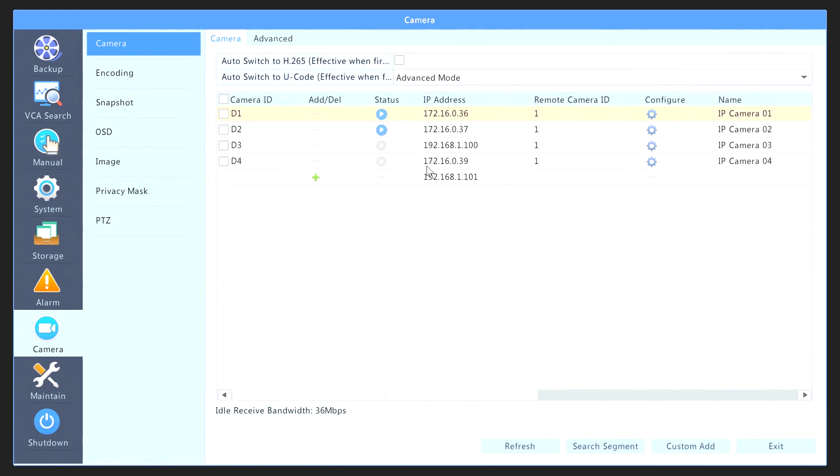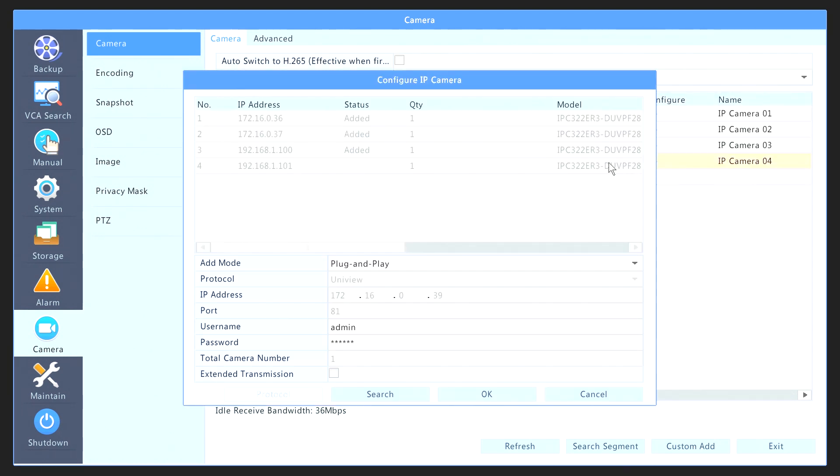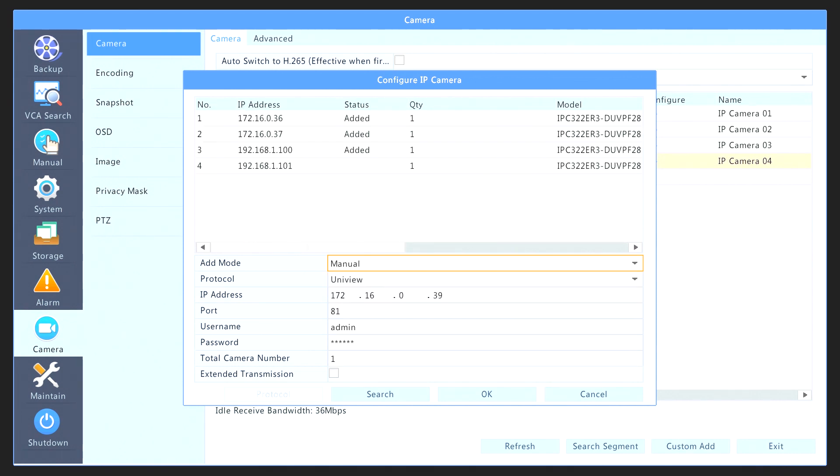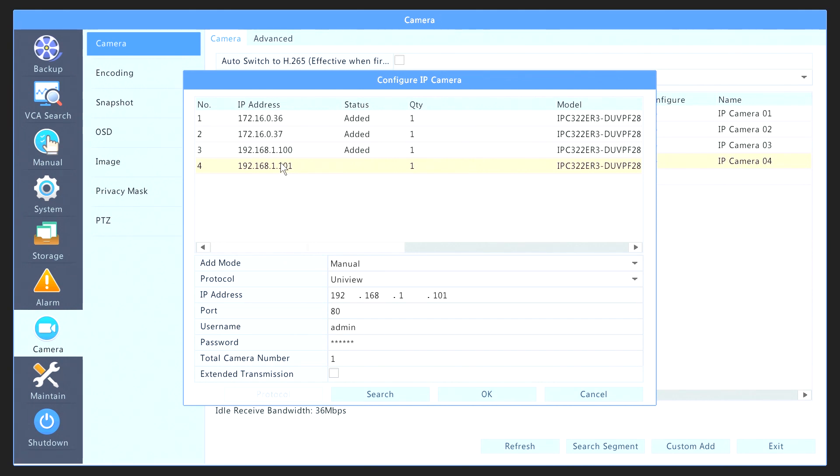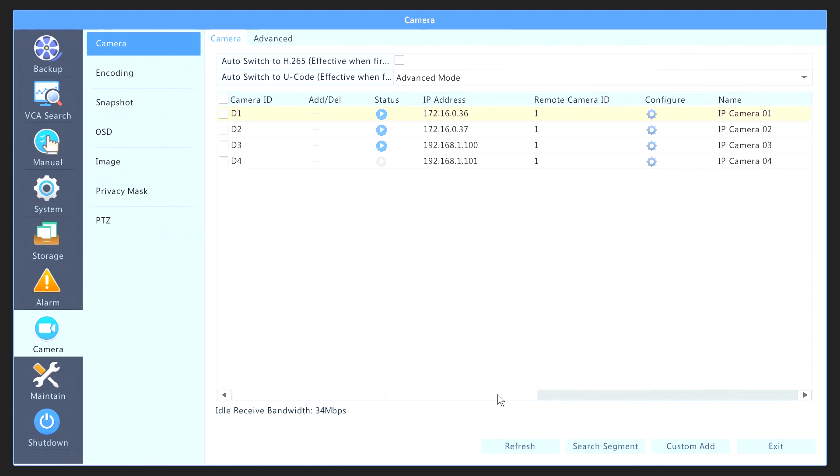Now, let's add the last one. Click on the Configure icon once more, select Manual, and then select the last camera. It will tell you right here in the status that you already added the other cameras, so you cannot add the same IP camera. So let's just click on IP address 101. Same username and password, Admin 123456, and just select OK.